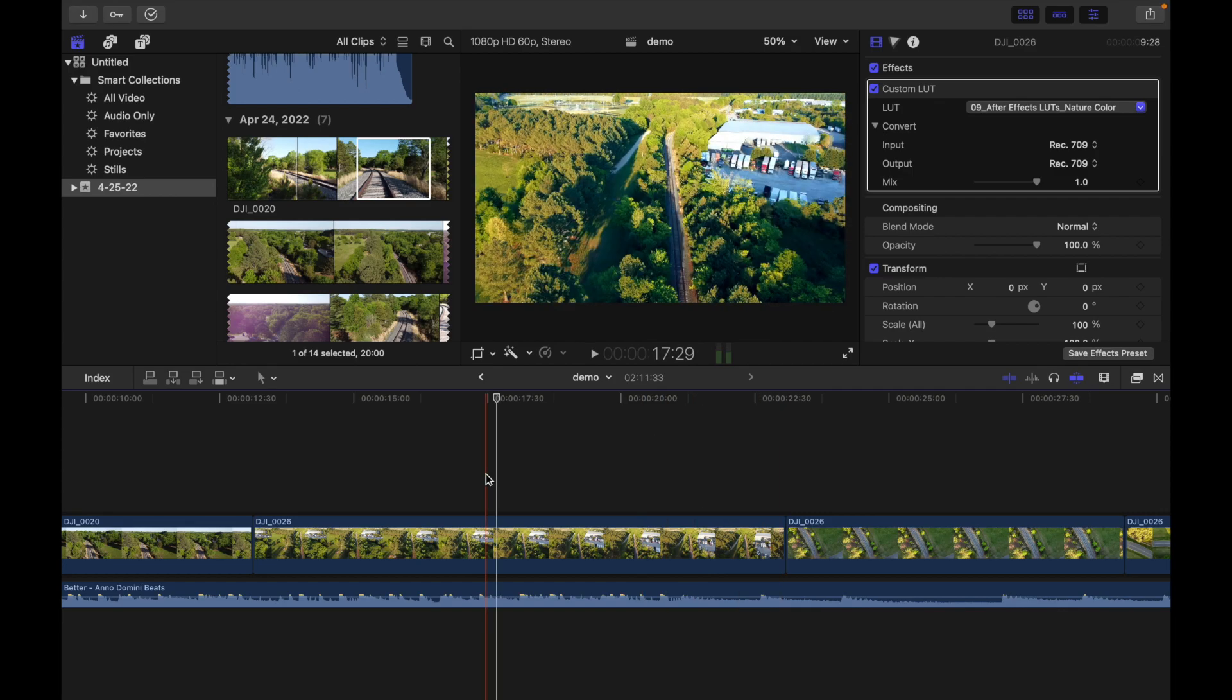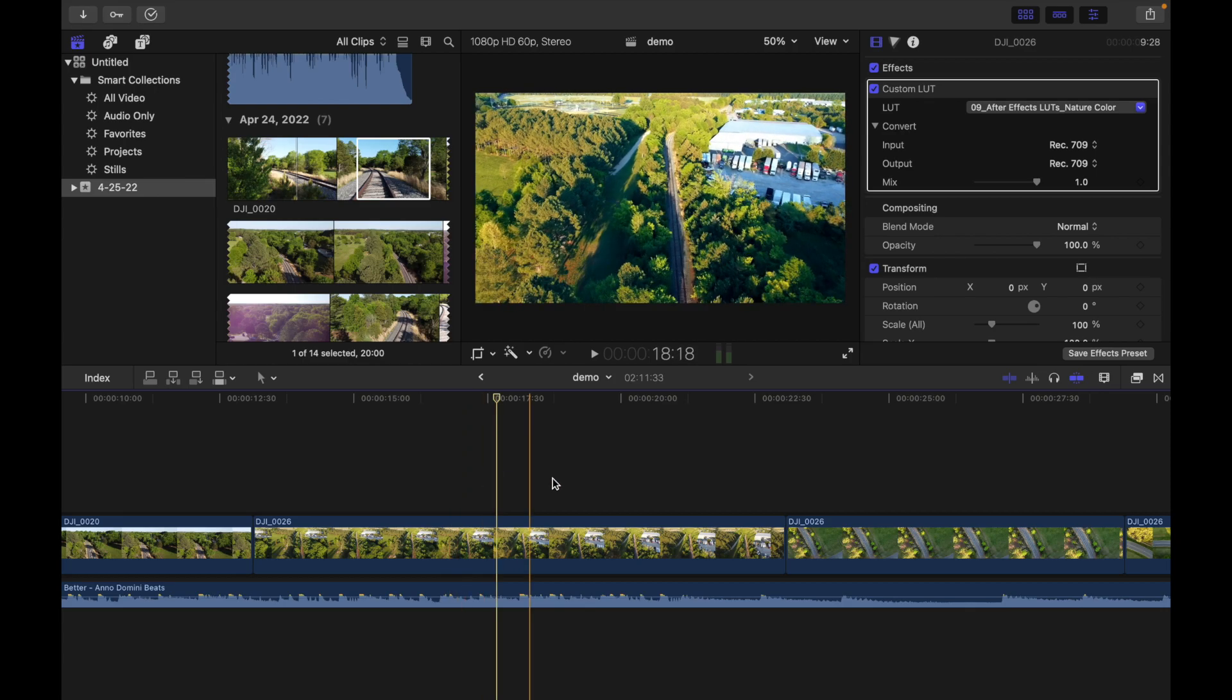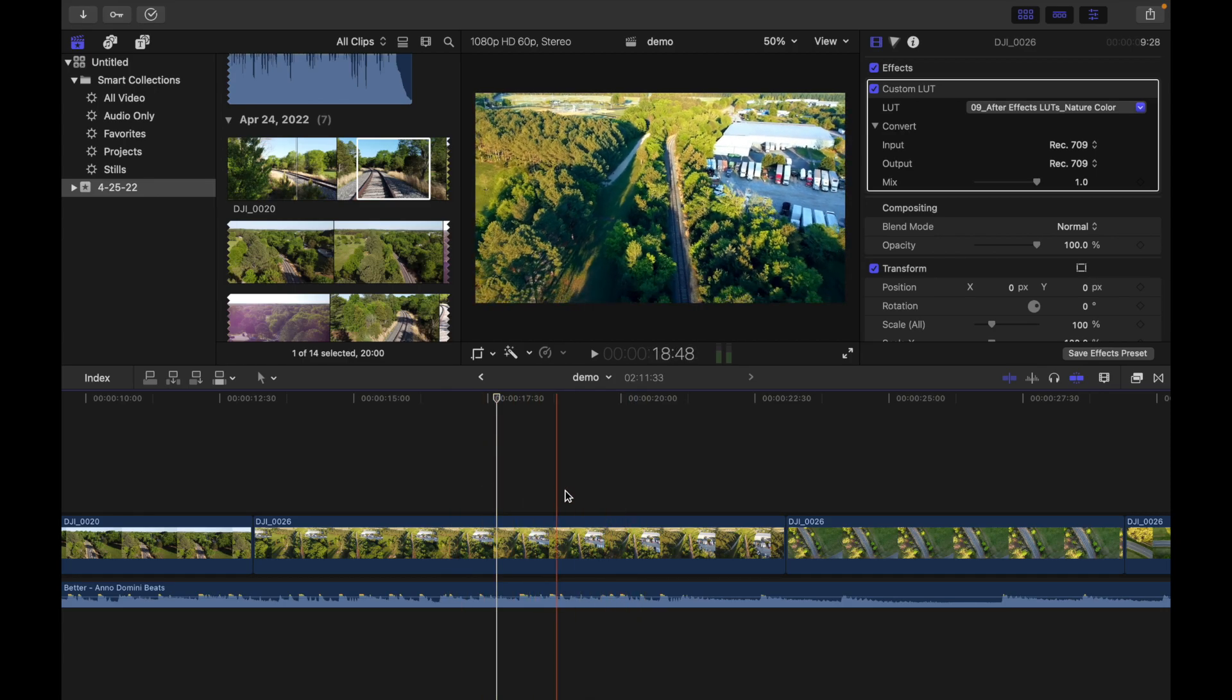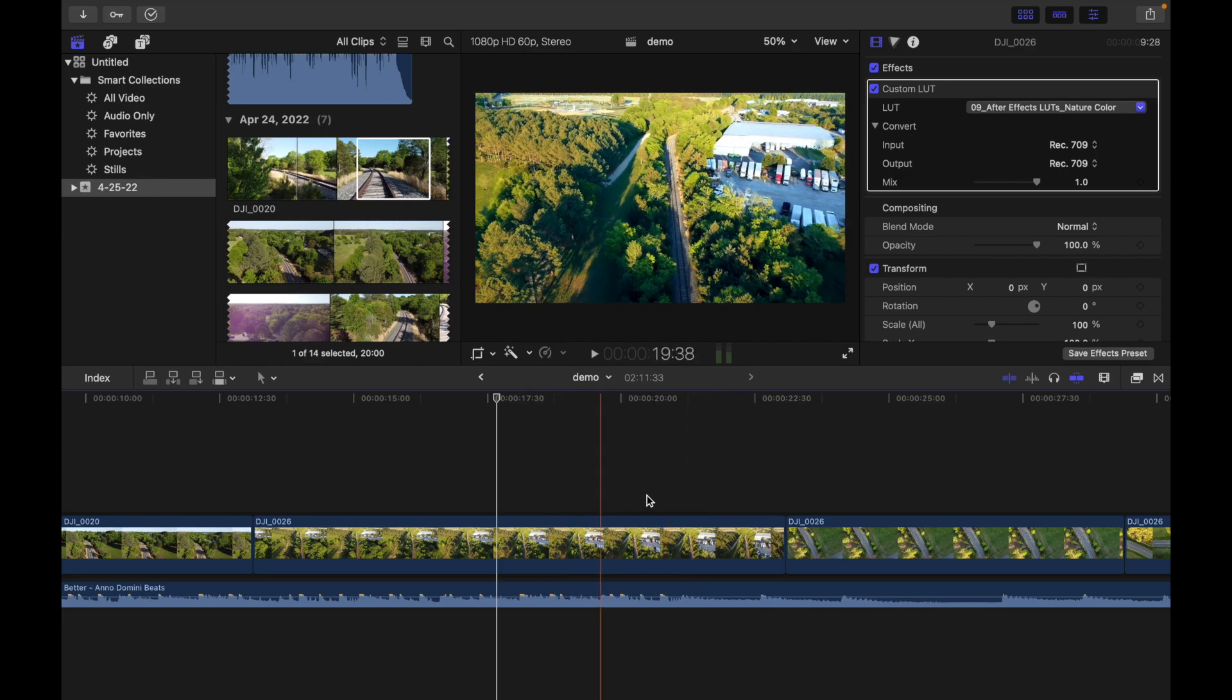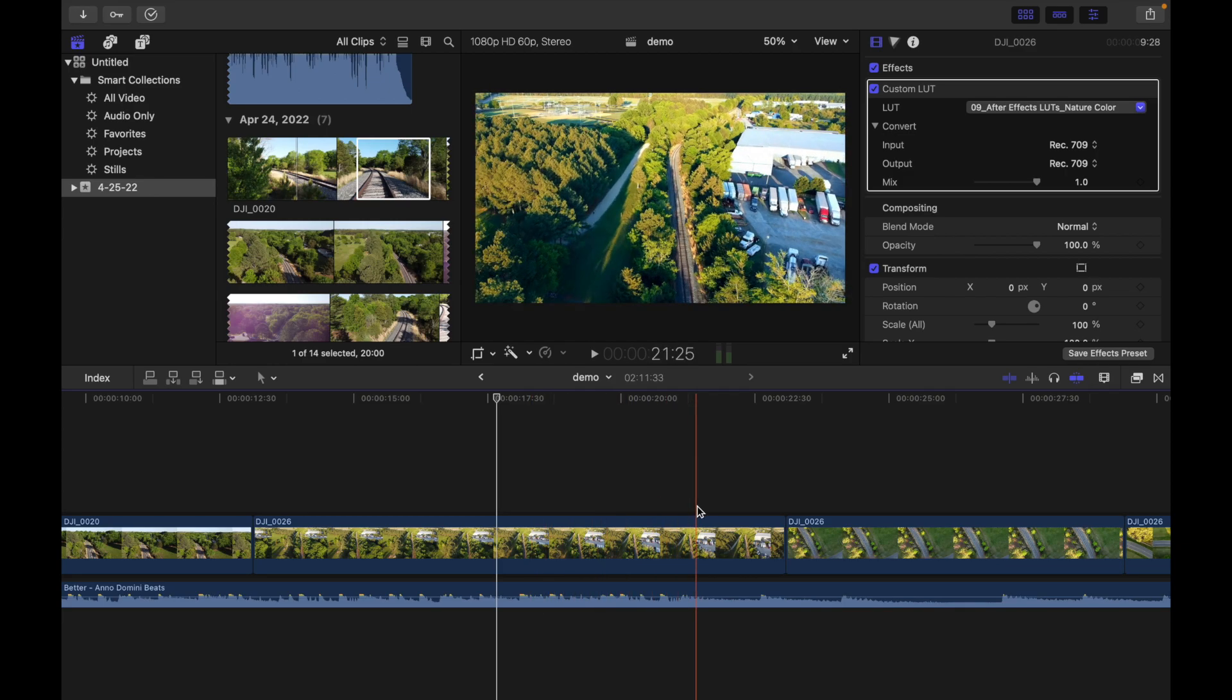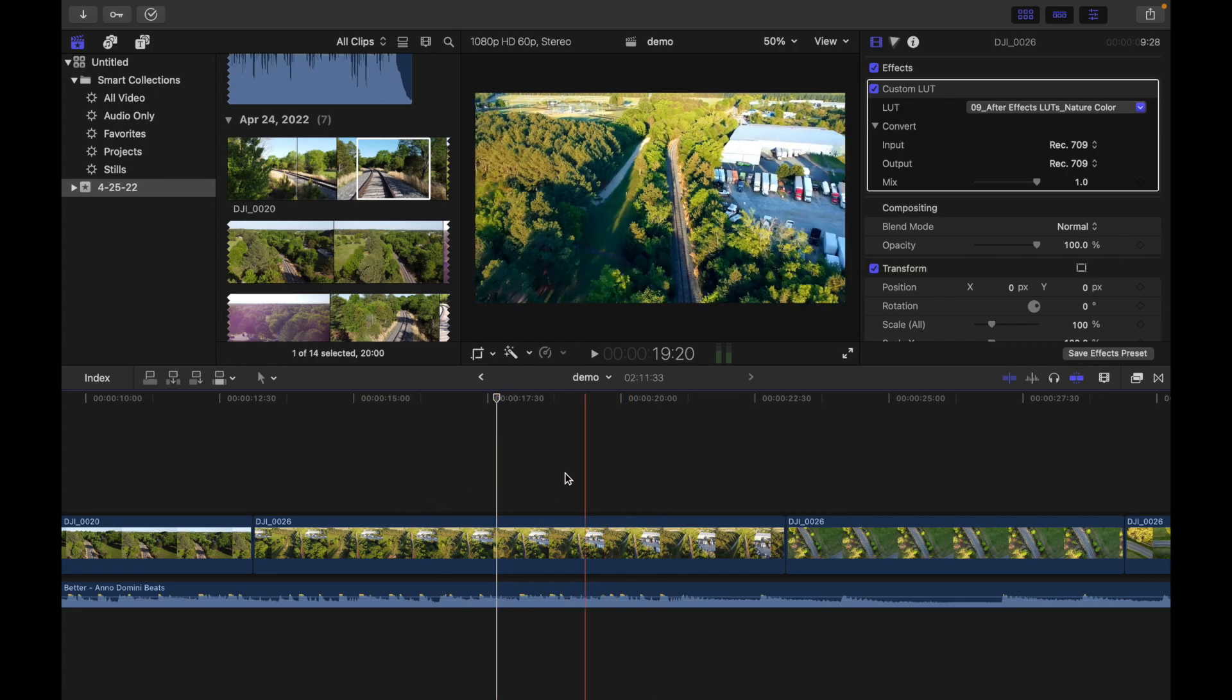The second tool is the skimmer. The skimmer lets you preview clips in the timeline and browser without affecting the playhead position. You can also use the skimmer to freely move over clips and play them back at the position and speed of the pointer.